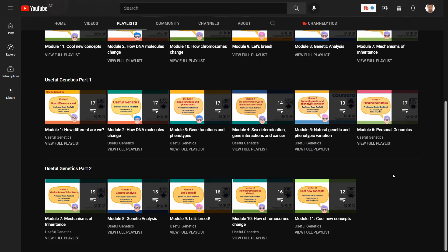I really encourage you to check this awesome channel out if you are interested in learning about genetics and genomics. I will put the link in the description of this video so you can go there straight away. Thank you for your time and have a very nice day.